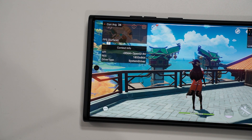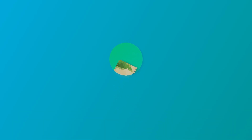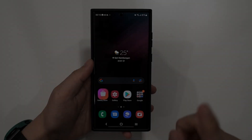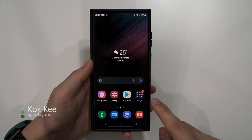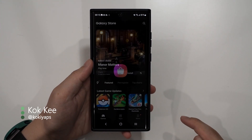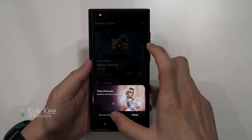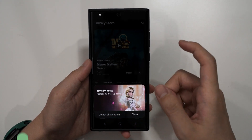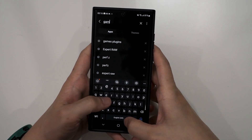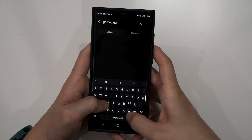So let's begin. To get started we'll head into the Galaxy Store and install Game Plugins. There are a lot of ads, so we'll head into the search menu here and type 'game plugins'.